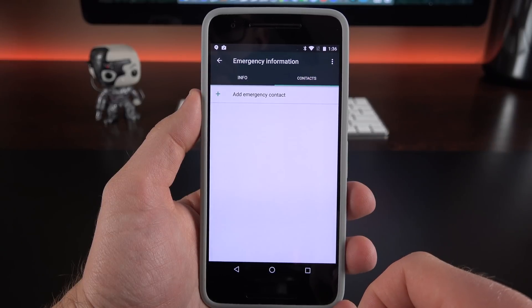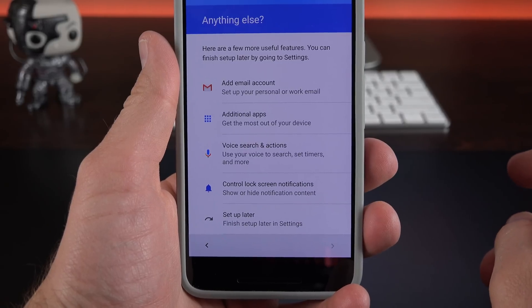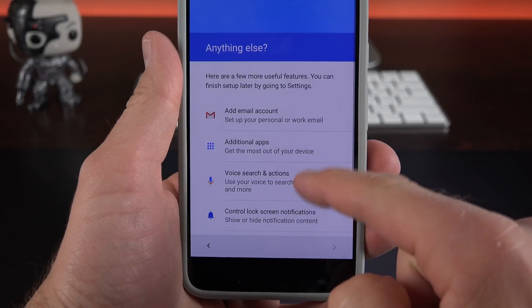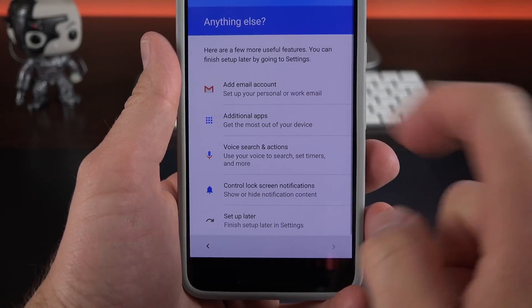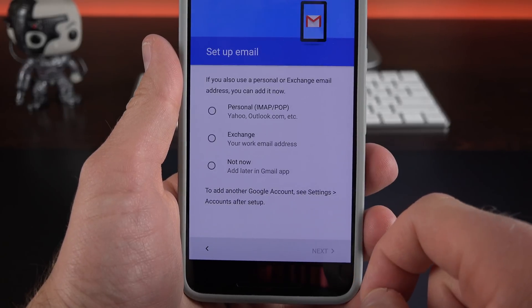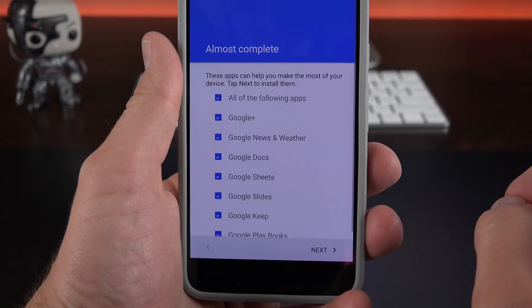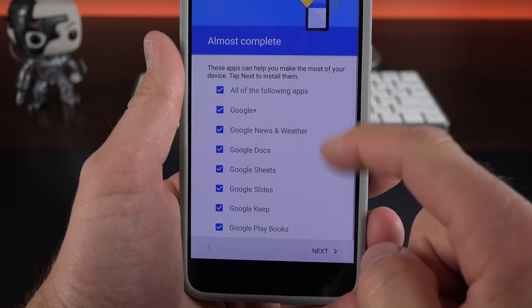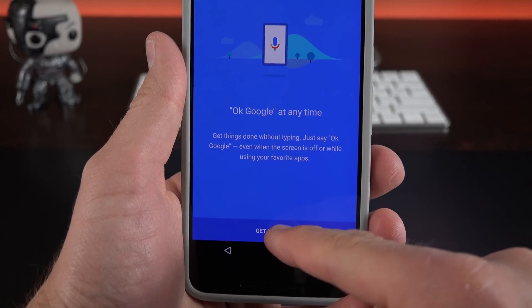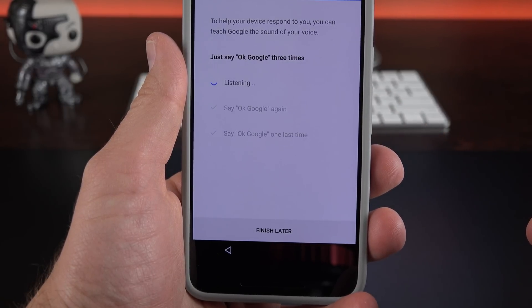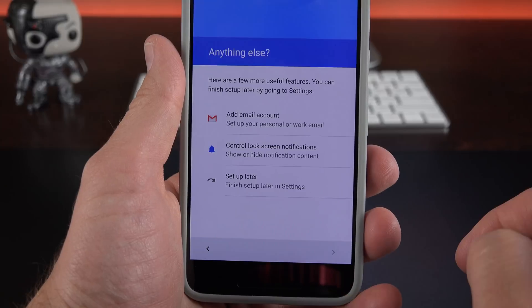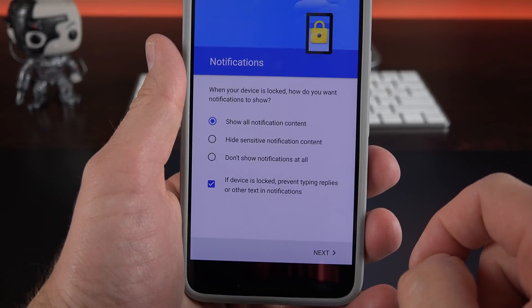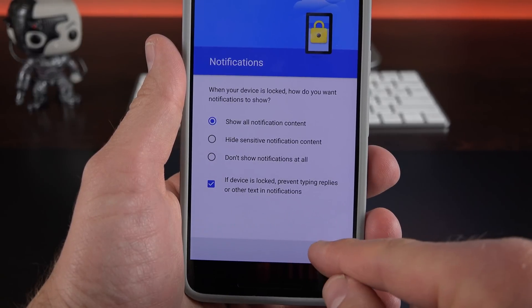The setup process has also been streamlined. So we now have a specific screen for anything else which includes setting up our email accounts, selecting additional apps. So if you want to unselect some of the apps that come pre-installed you can do that. You can also set up your Google Now voice recognition, so this is where you stop and do that. And you can also control the lock screen notifications. So if you want more privacy you can set that up right here.